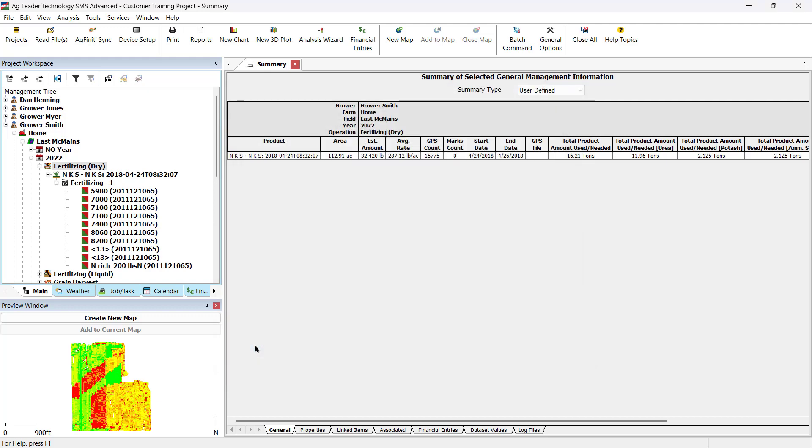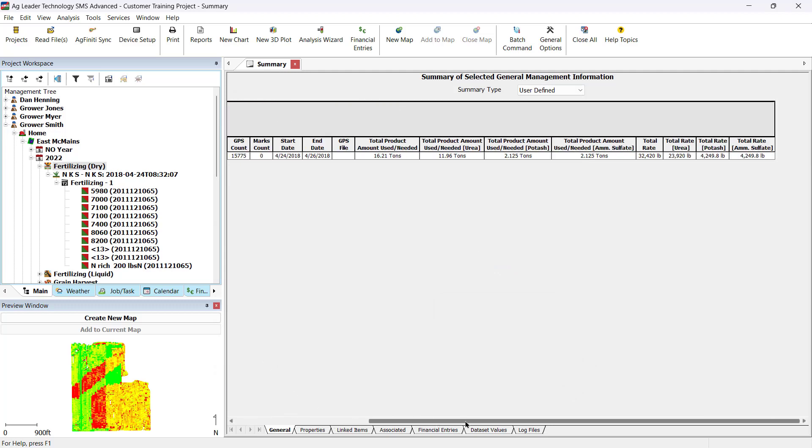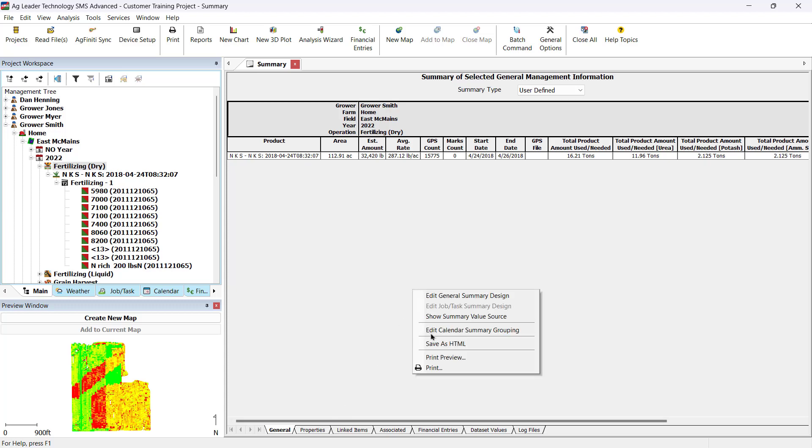Once the summary contains the information you desire, you can print the summary by clicking on the Print icon in the main toolbar, selecting Print from the File menu, or right-clicking over the Summary window and selecting Print. There's also an option to save data as an HTML document when right-clicking on the report. The HTML file can then be dropped into a spreadsheet for use outside of the software.